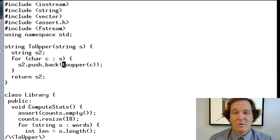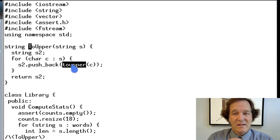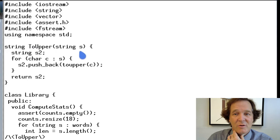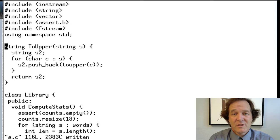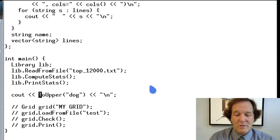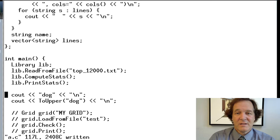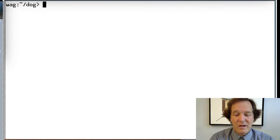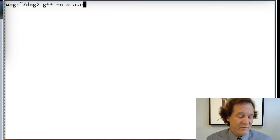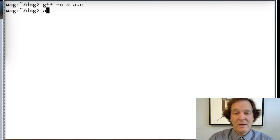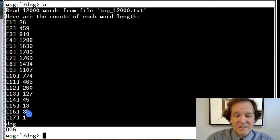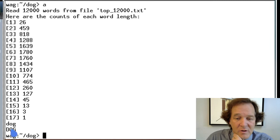Let's run this. We have the toUpper call — don't confuse our routine toUpper, which takes a string, with the library routine toupper that takes a single character. Let's compile with g++ and run it. First it prints the library statistics — we didn't comment those out — and then here it prints 'dog' lowercase and then 'DOG' uppercase. So we've converted the dog to uppercase.